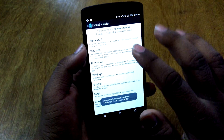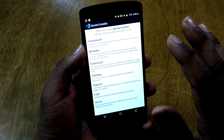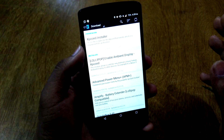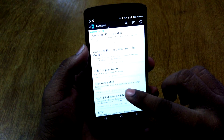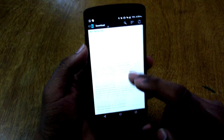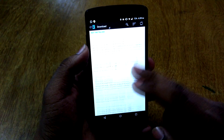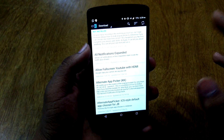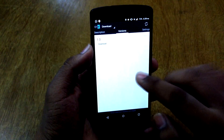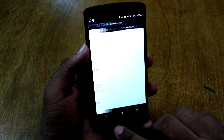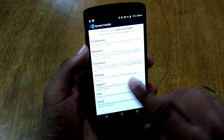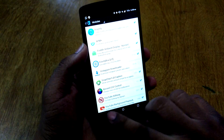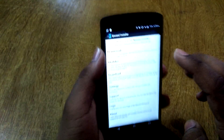The first thing you'll do is hit on Xposed and hit OK. You will have no modules listed yet. Then go to Downloads and there you can see all the modules for your Android device listed. Just tap on the module you want, swipe to the Versions tab, and hit the Download button. I have a few modules already installed.